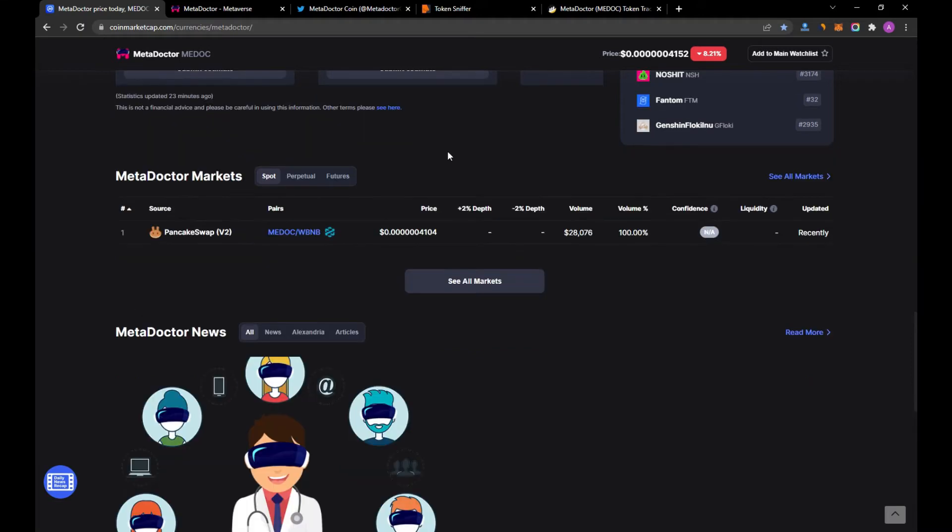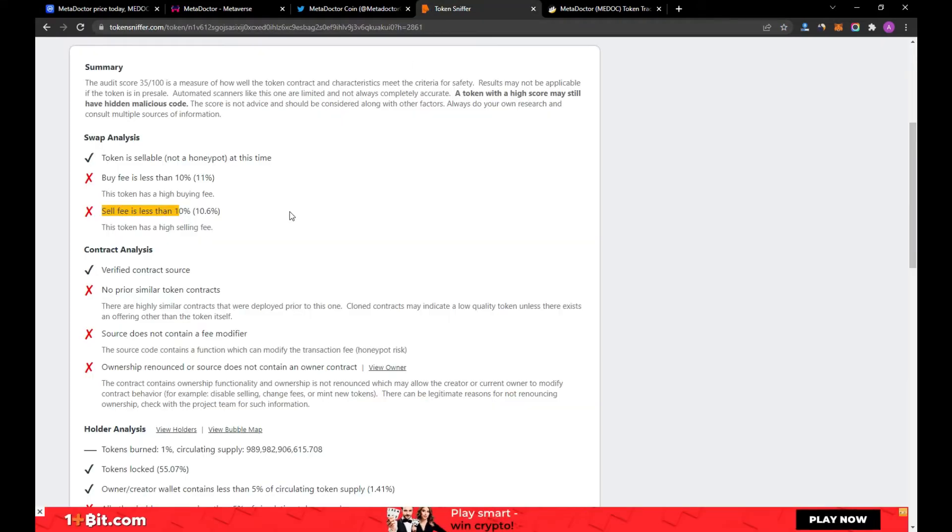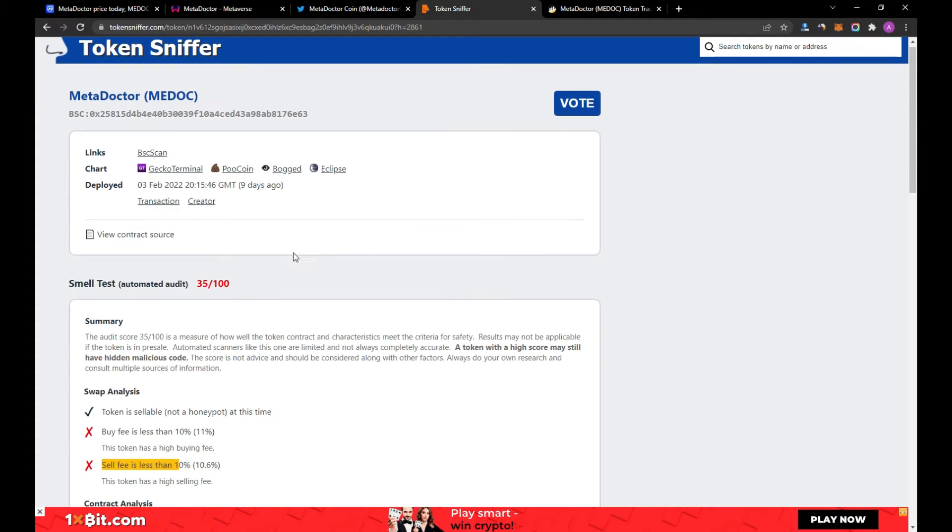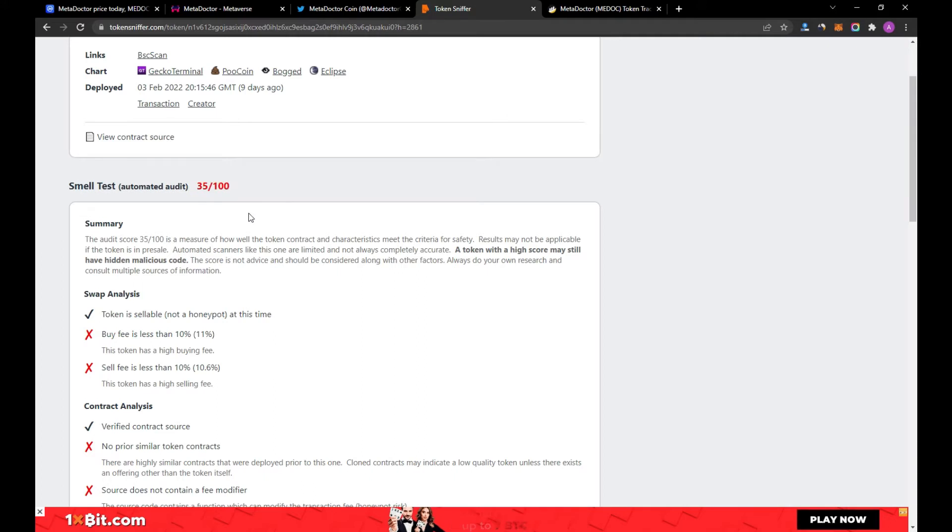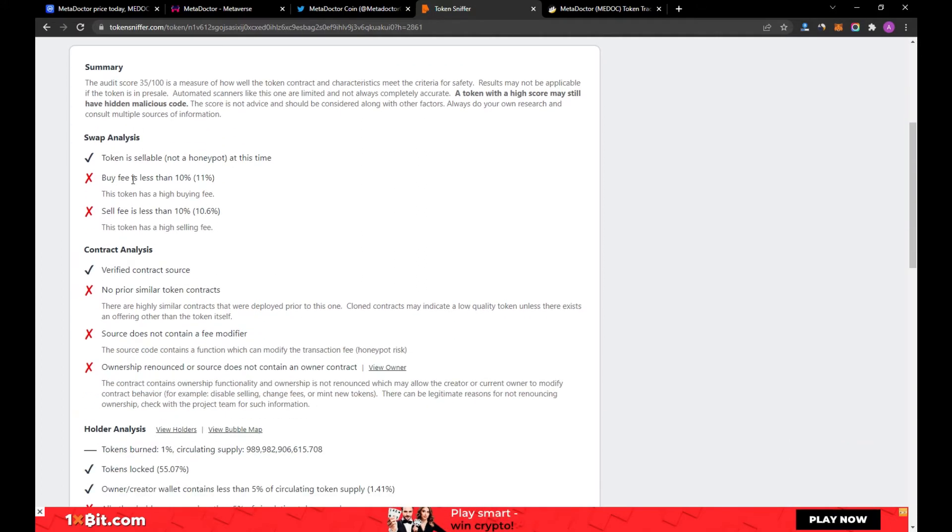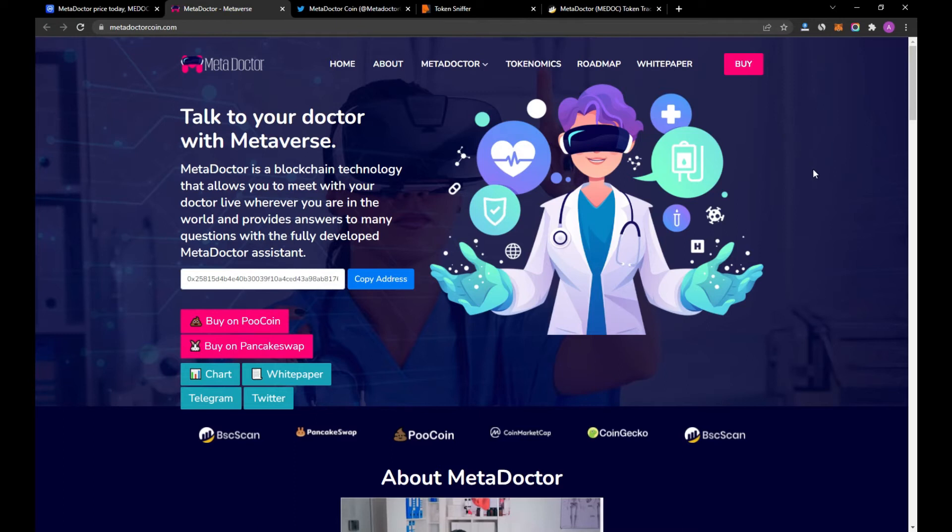But if you go to TokenSniffer, you will be able to see the coin's scoring 25. But the problem here, this token has a high buying fee and also has a high selling fee, it's around 10 percent. So let's move to the website.